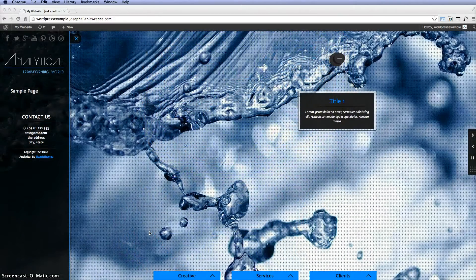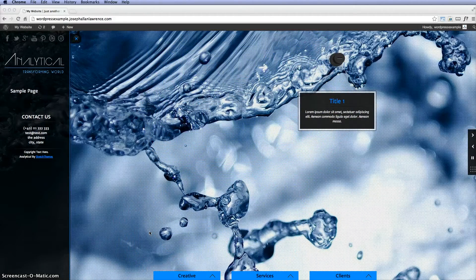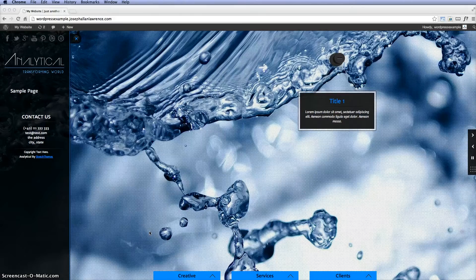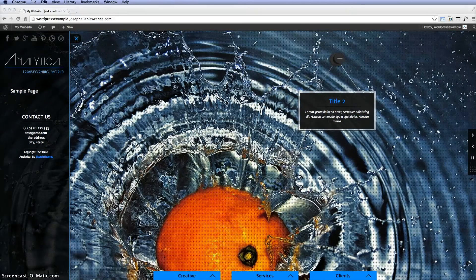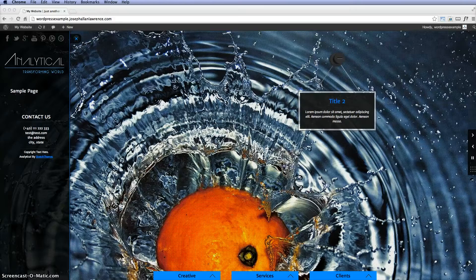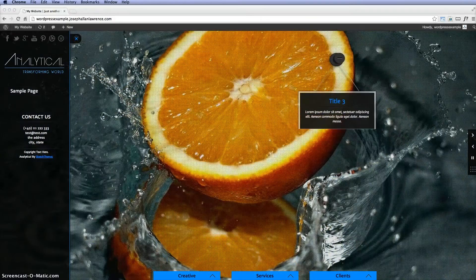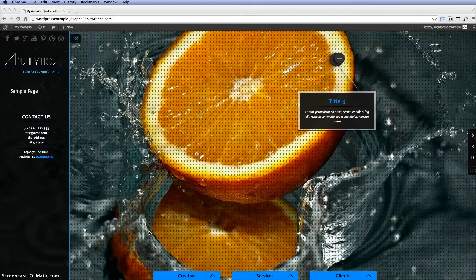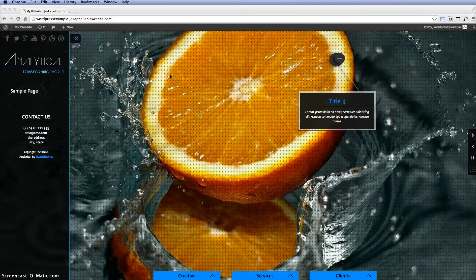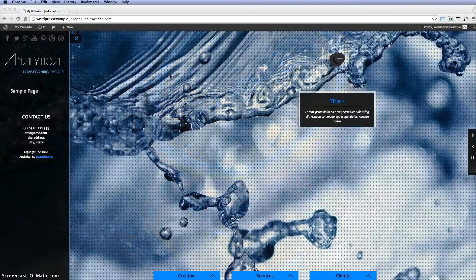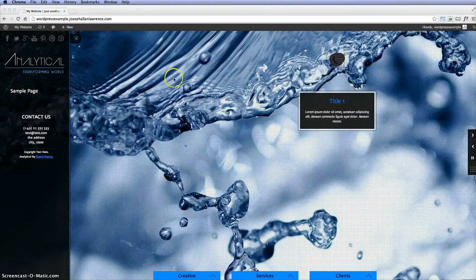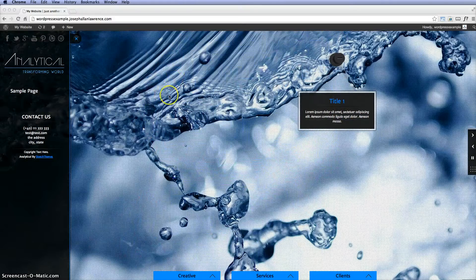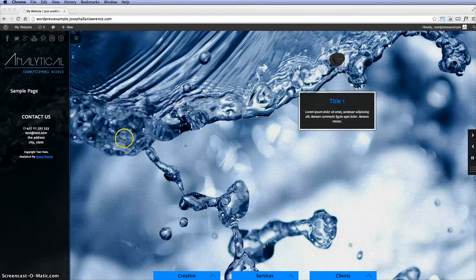Sometimes you might have a certain theme installed and you try to install another theme and you notice things aren't working. Certain pictures aren't working or banners aren't working, and there's an easy solution to this. Right now I left the last example up of the analytical theme, and so we're going to get out of this and show you how to do a reset.